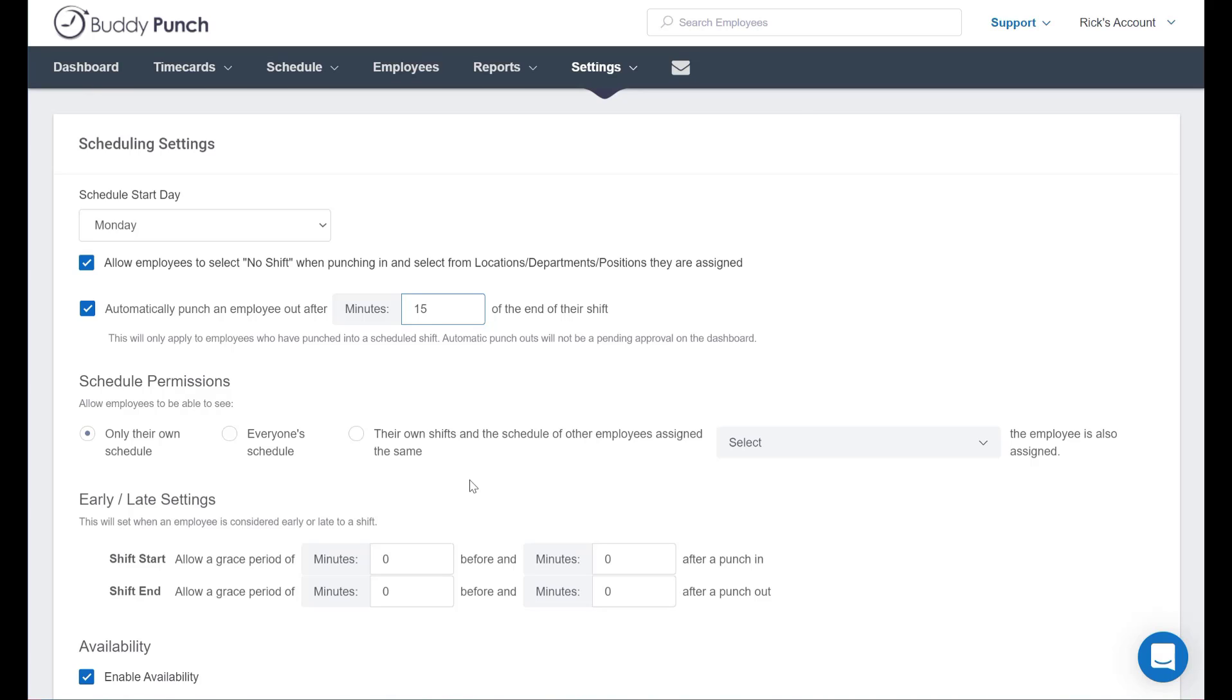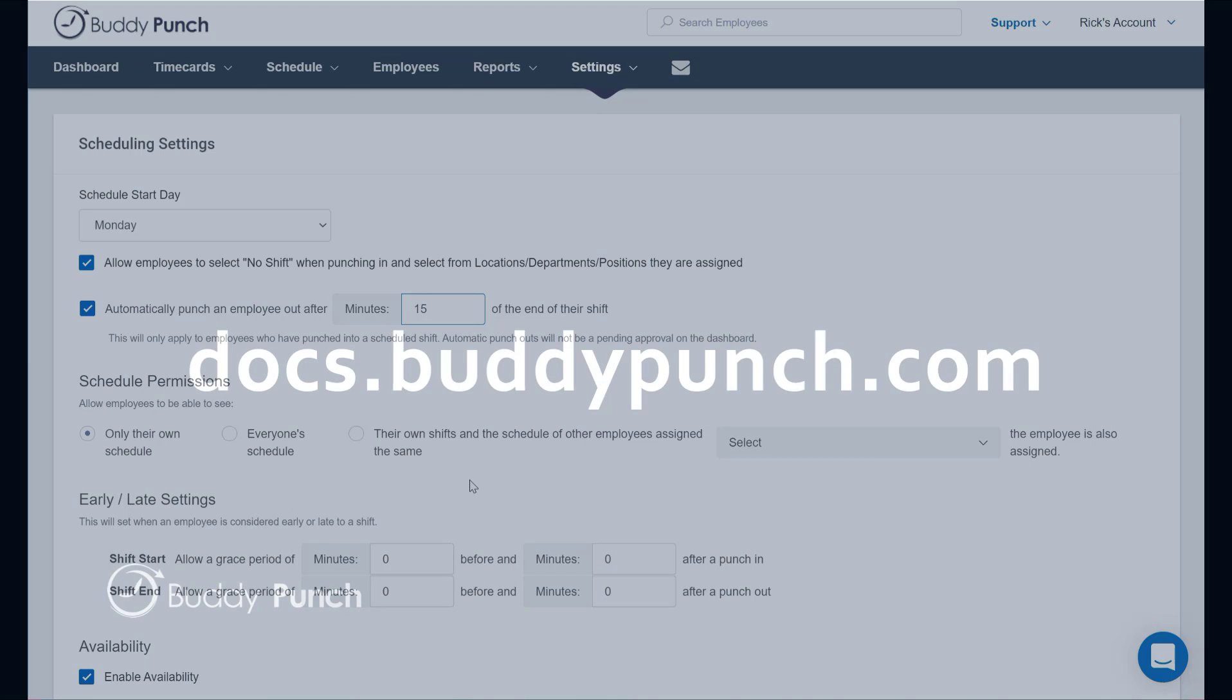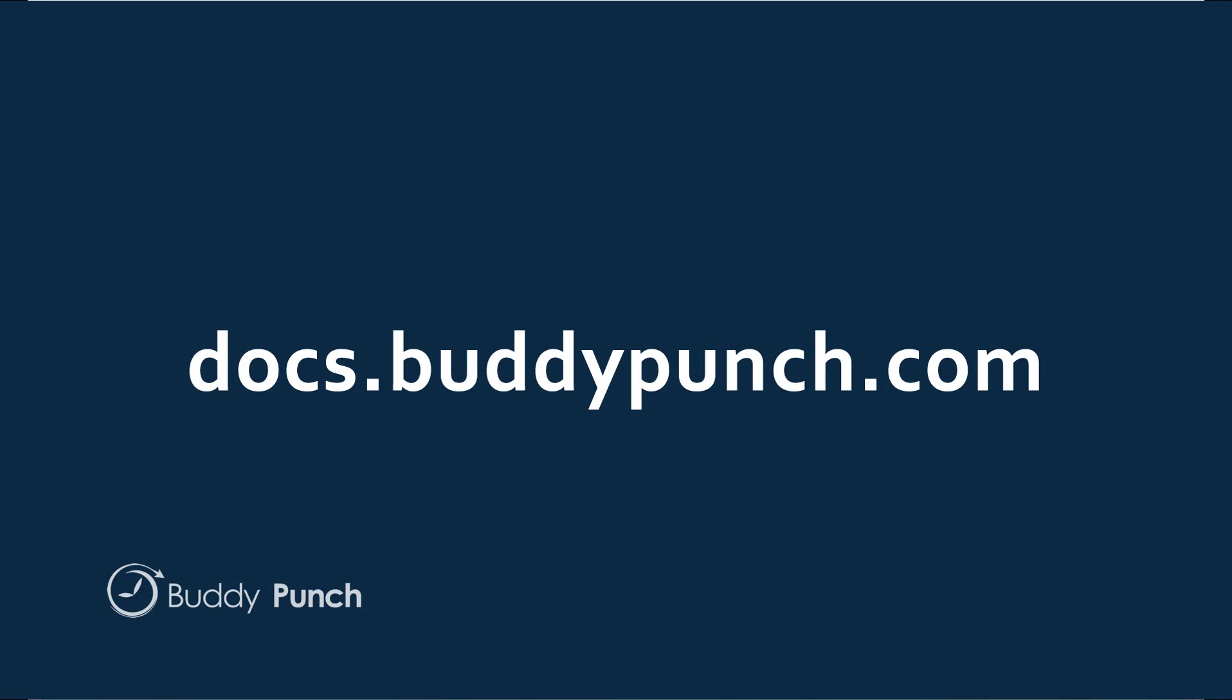And that's all there is to this video and getting set up with your automatic punch out options. Thank you for joining us today and have a great day.